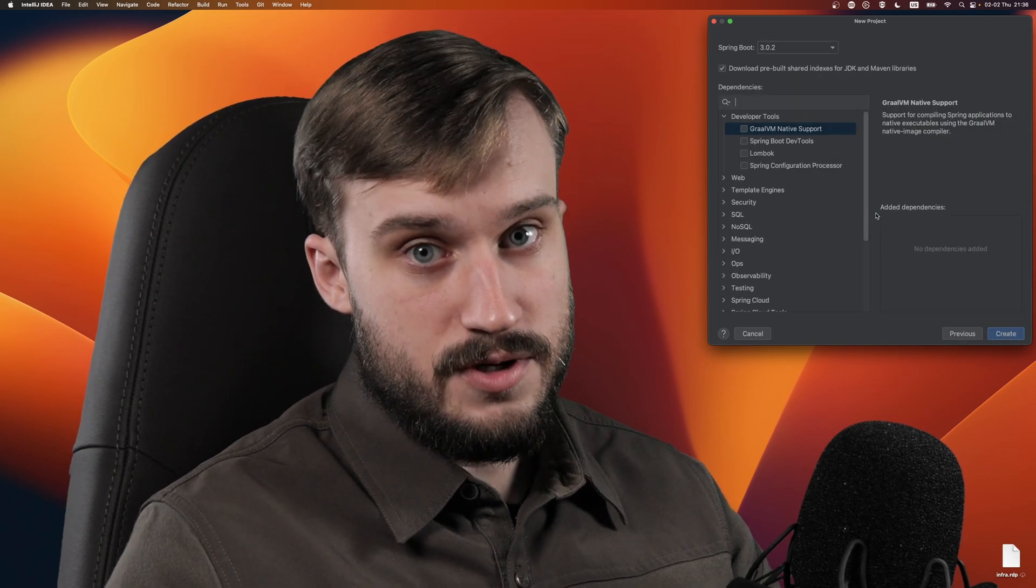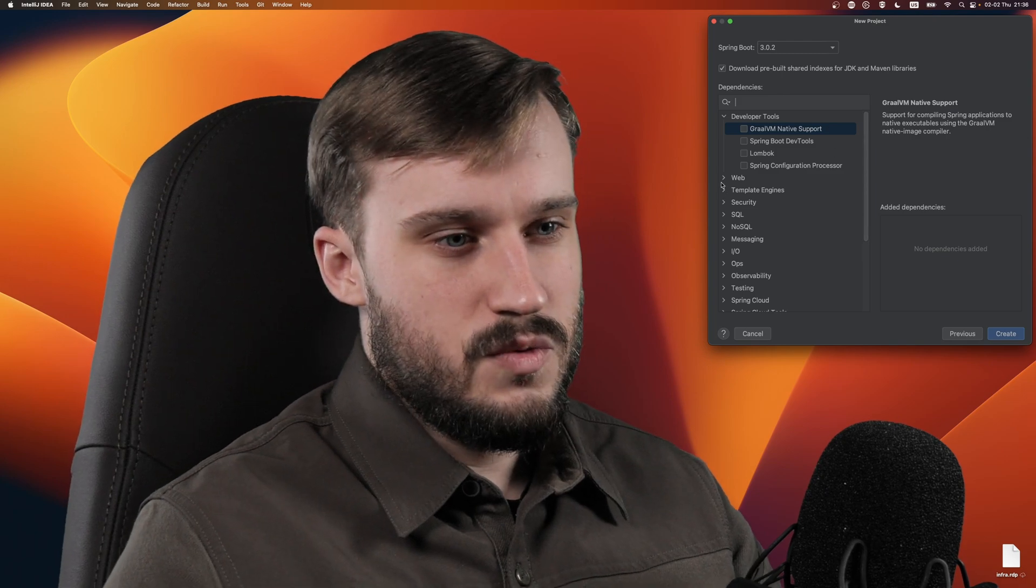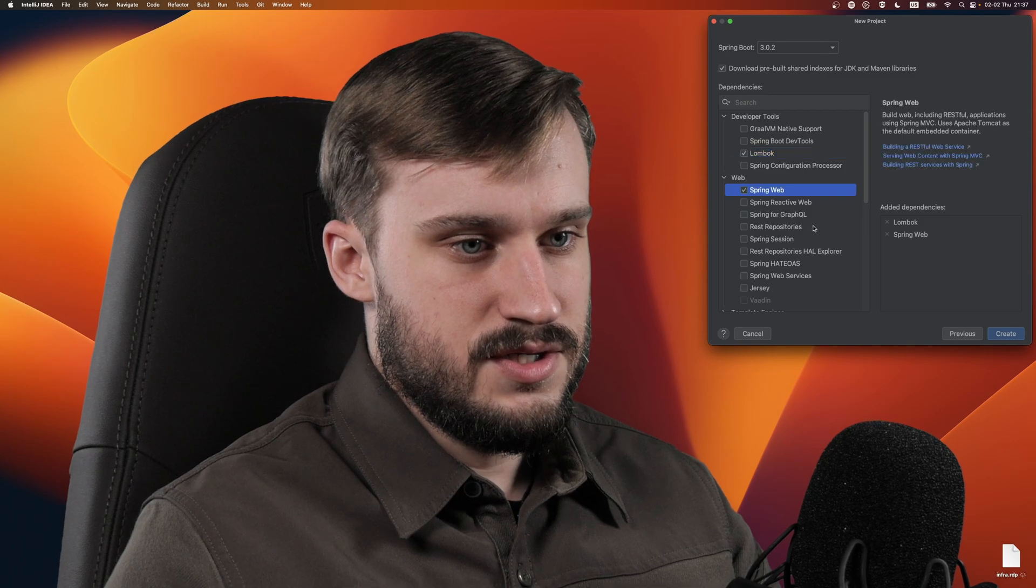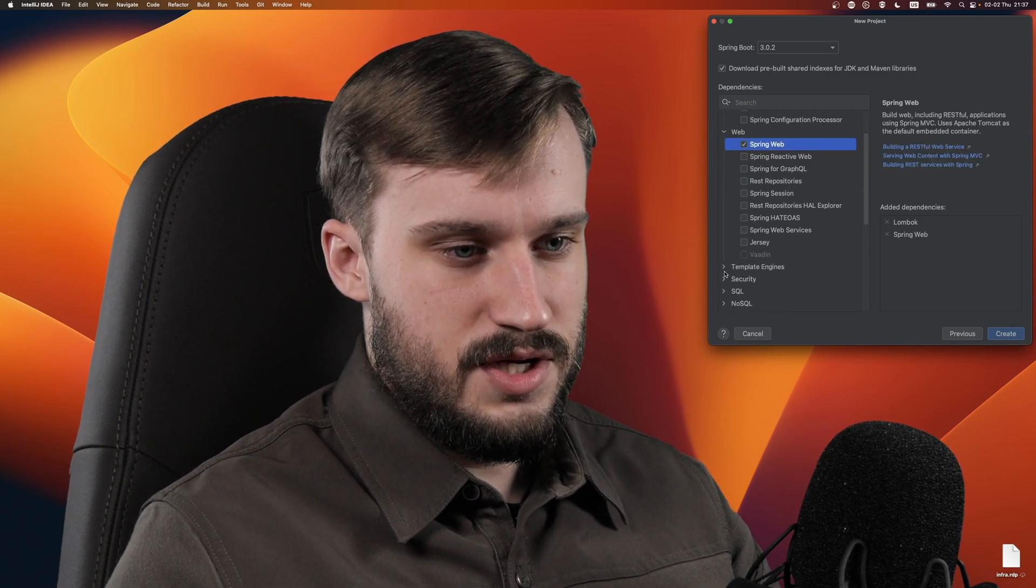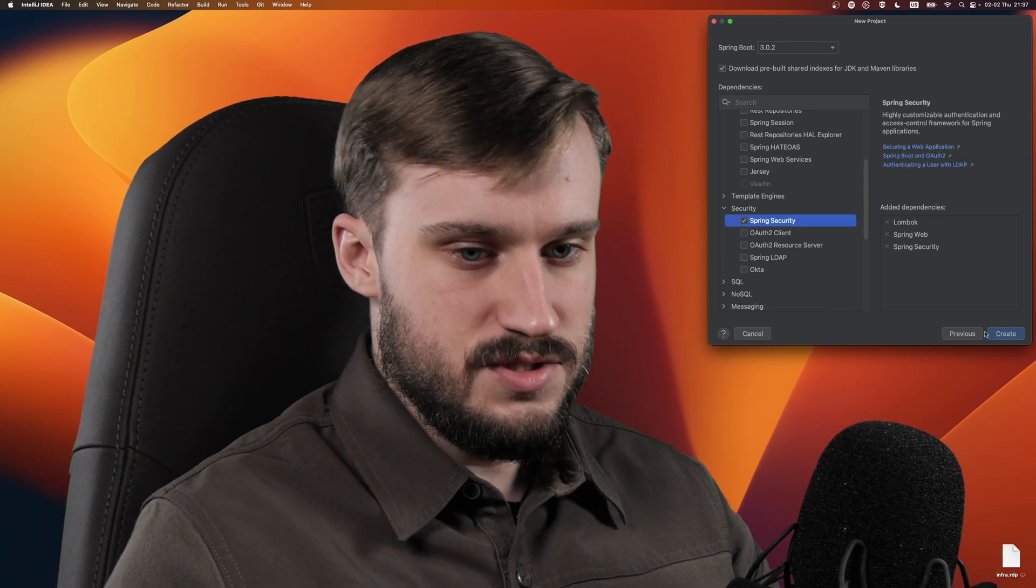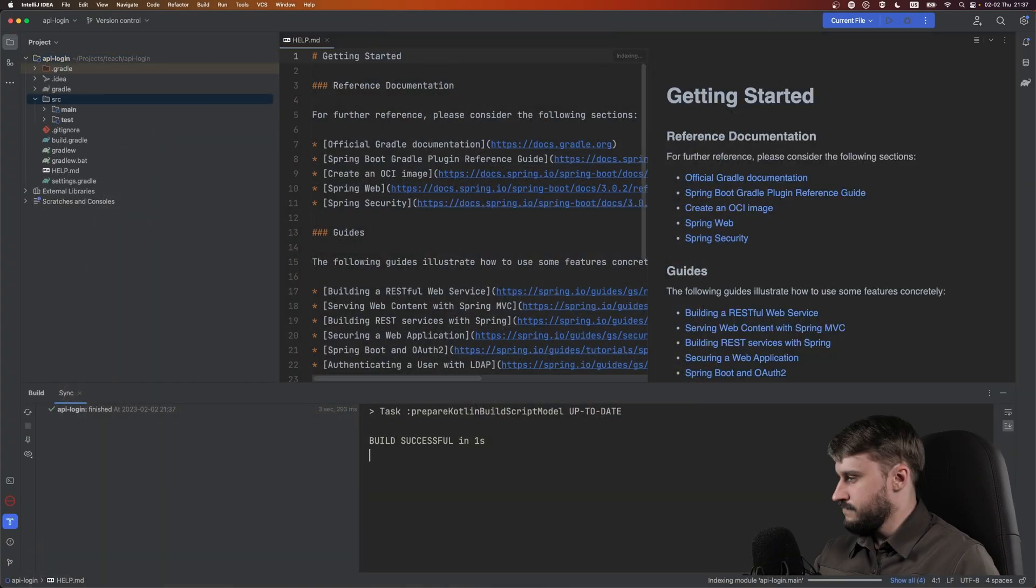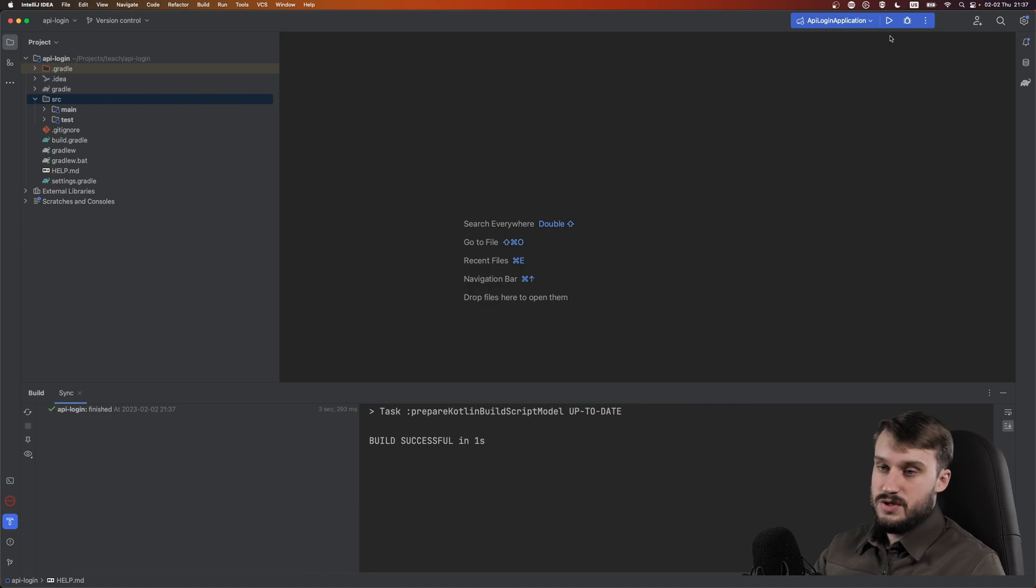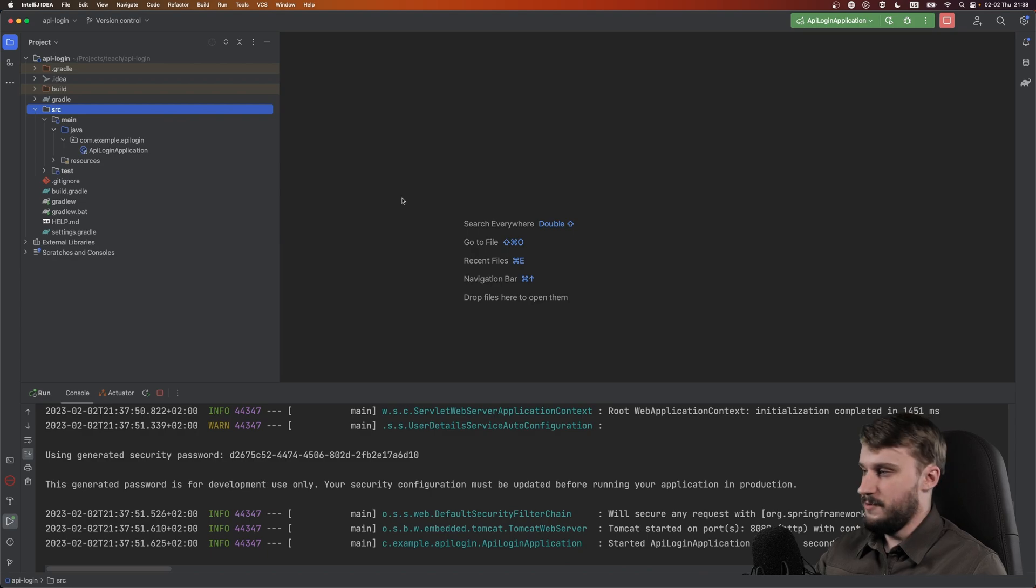So what are we going to need for this tutorial? We're going to need Lombok, Spring Web, and Spring Security. Let's check those and press create. The new project has loaded, let's turn off the help and see if it actually works. The project builds and launches and we can go from here.